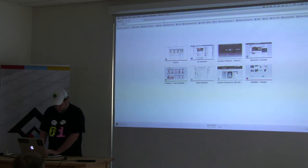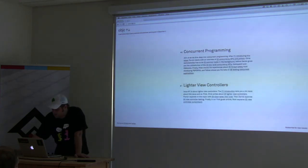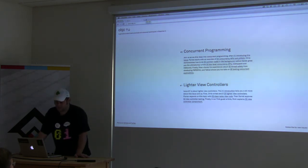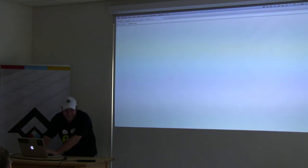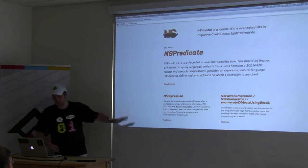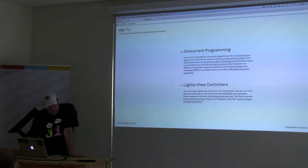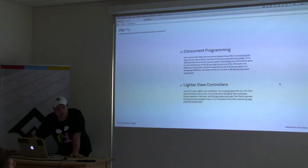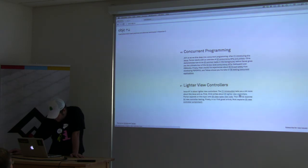Someone in the audience recommends objc.io. If you haven't seen this site, highly recommend it. Lots of people will tell you what not to do — these guys are actually telling you what to do and giving you good examples of how to structure your code nicely. There are five or six articles per topic and they're about two months in, doing about one topic per month. It's like Developing Perspectives magazine. They clearly know what they're talking about.